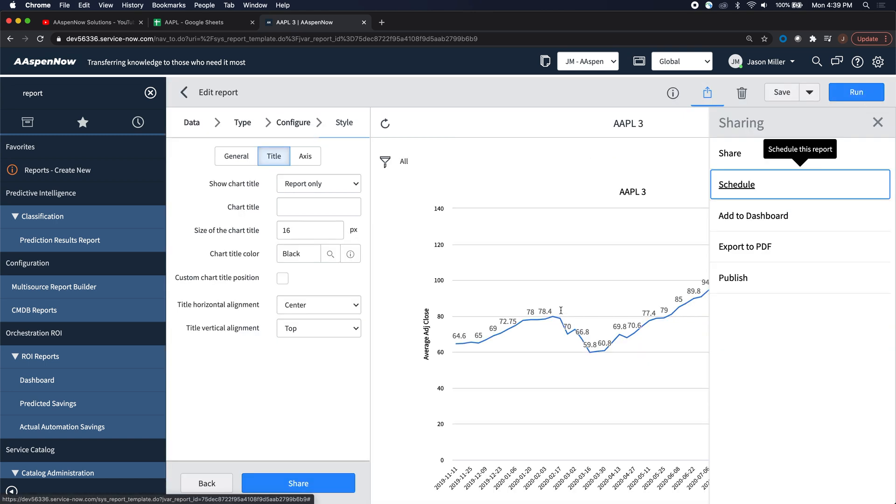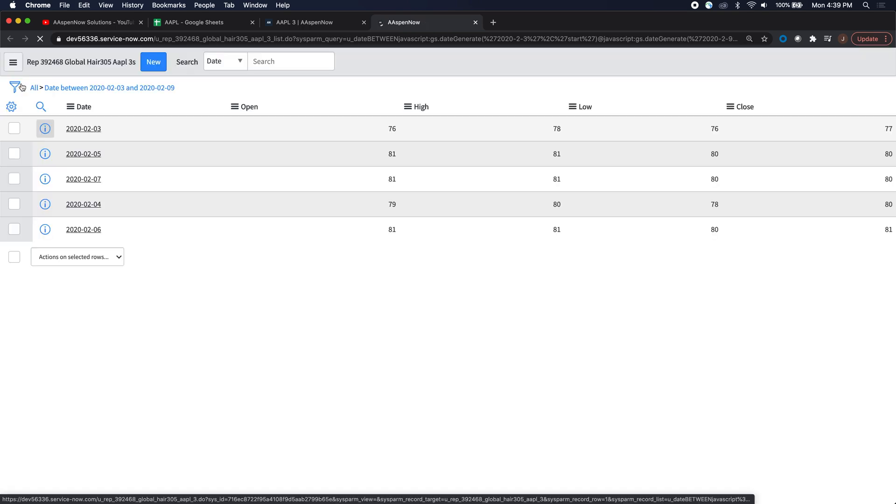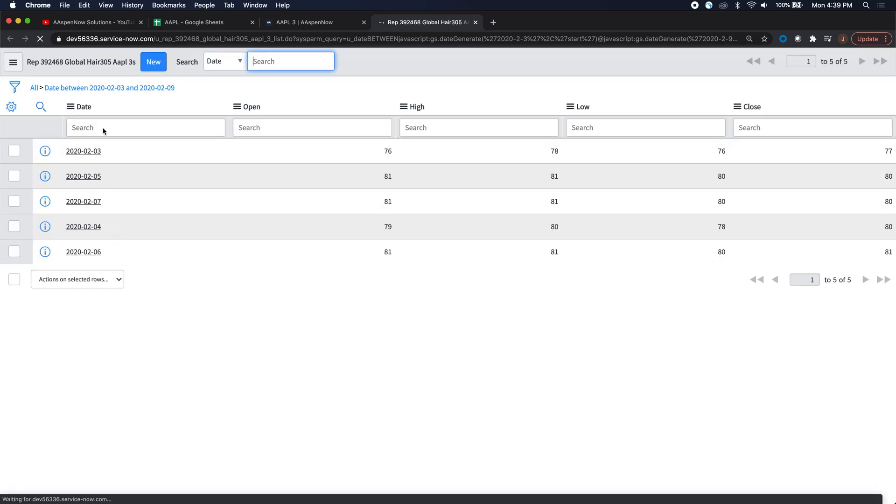And then if we select one of these data points, it'll bring us out into a separate sheet, which lists what that data is made up of. So these five data points here.